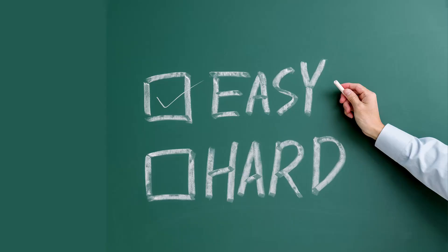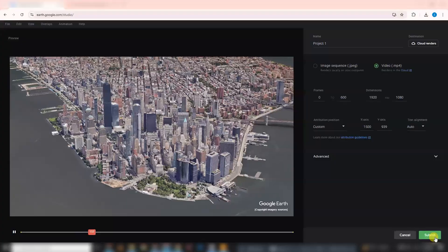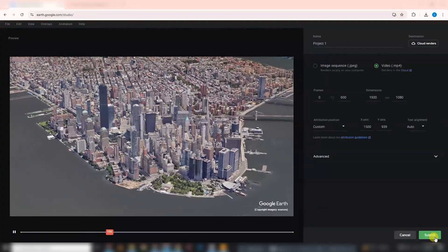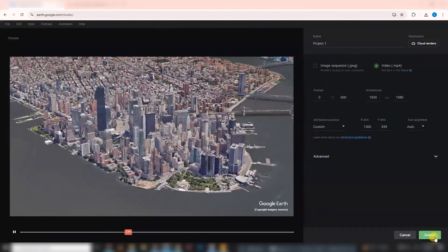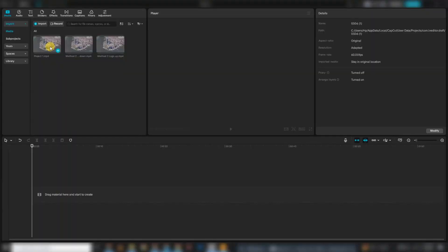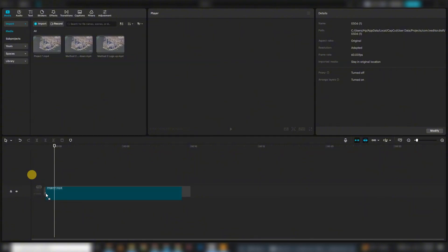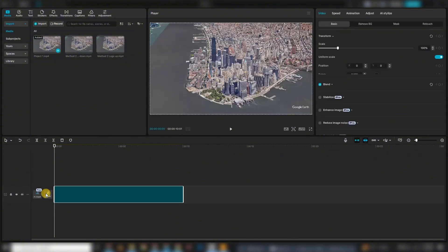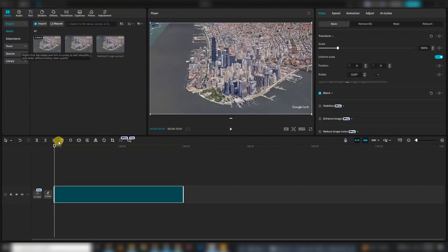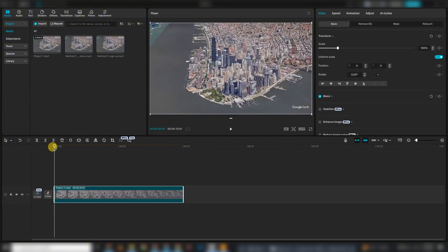Method 1: Scaling up. Let's start with the easiest method, scaling up your video. Once you've rendered your animation from Google Earth Studio, import it into your video editor, whether it's Premiere Pro, After Effects, or any other editing software.